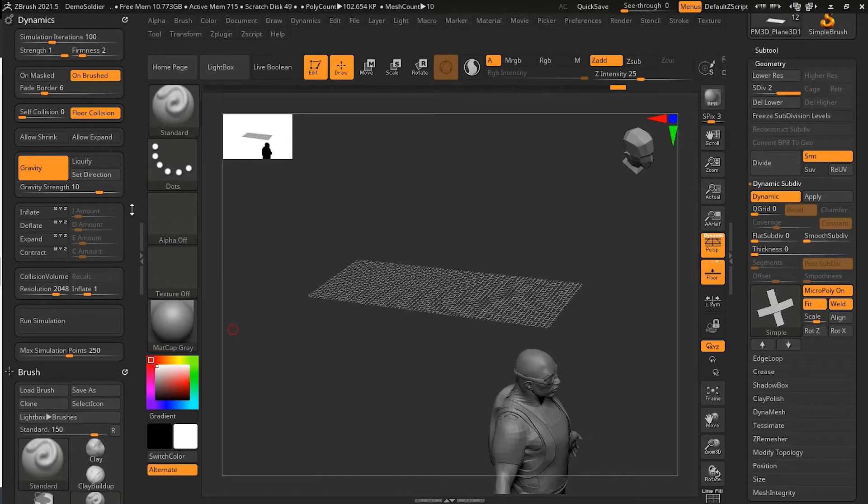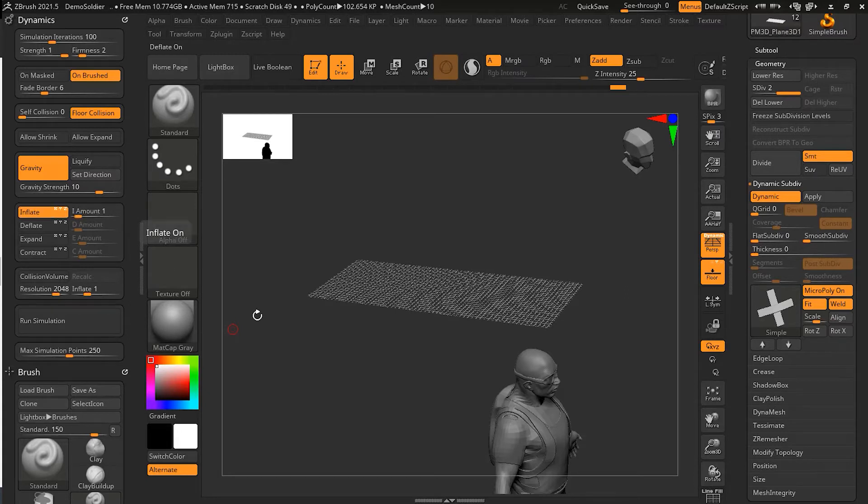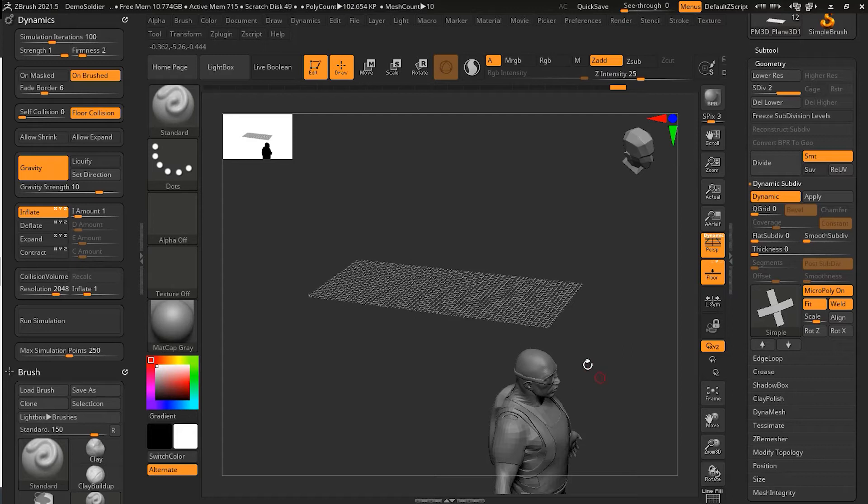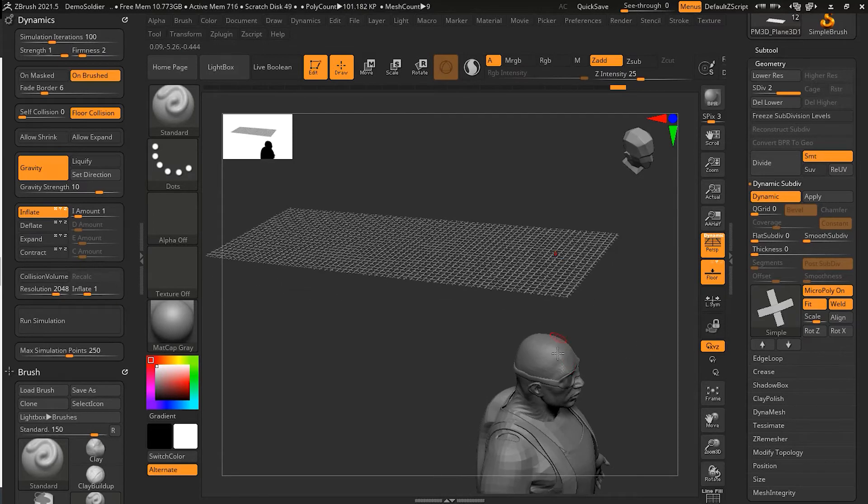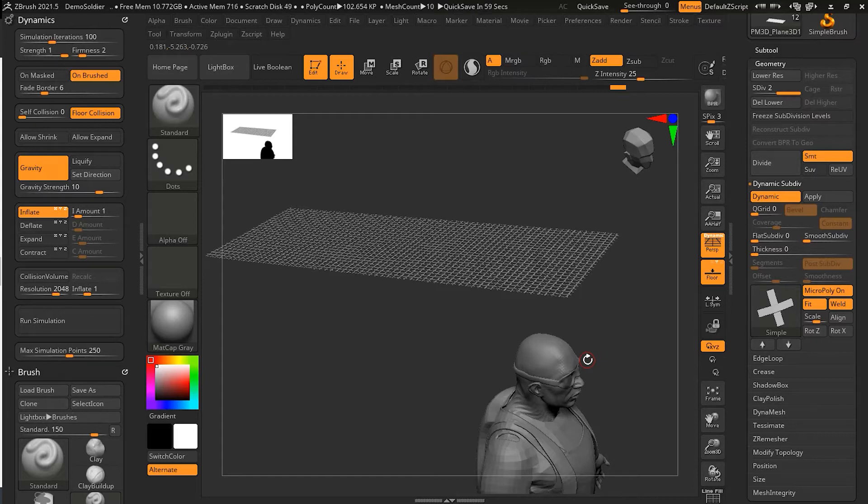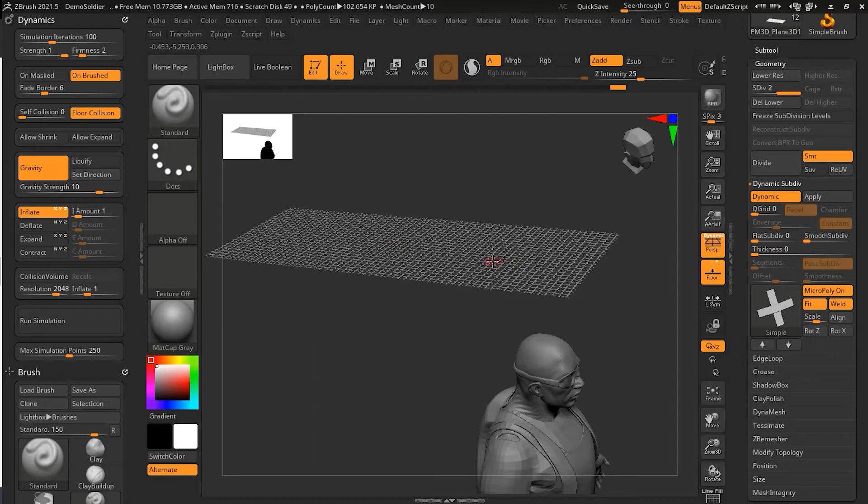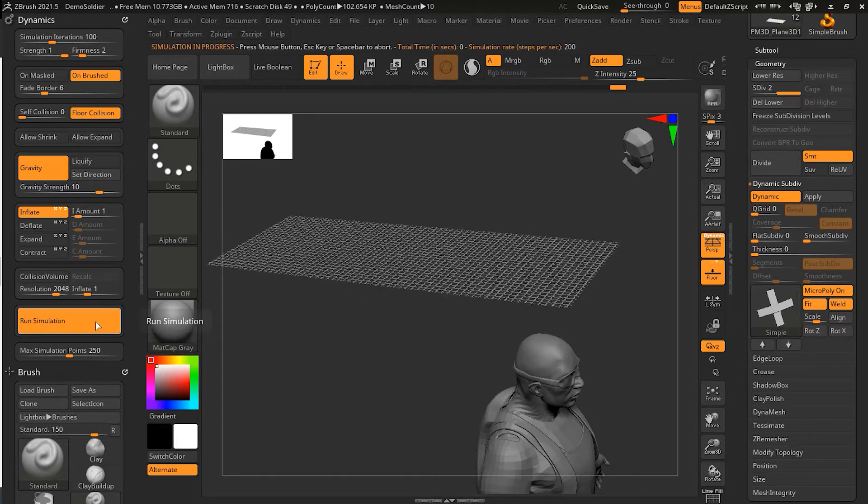What I will do here is that I will just use the inflate here a bit with a less amount, because inflate actually gives me a little bit of thickness when it falls on a surface between that surface and the cloth that I have here. Now I will turn on my run simulation.